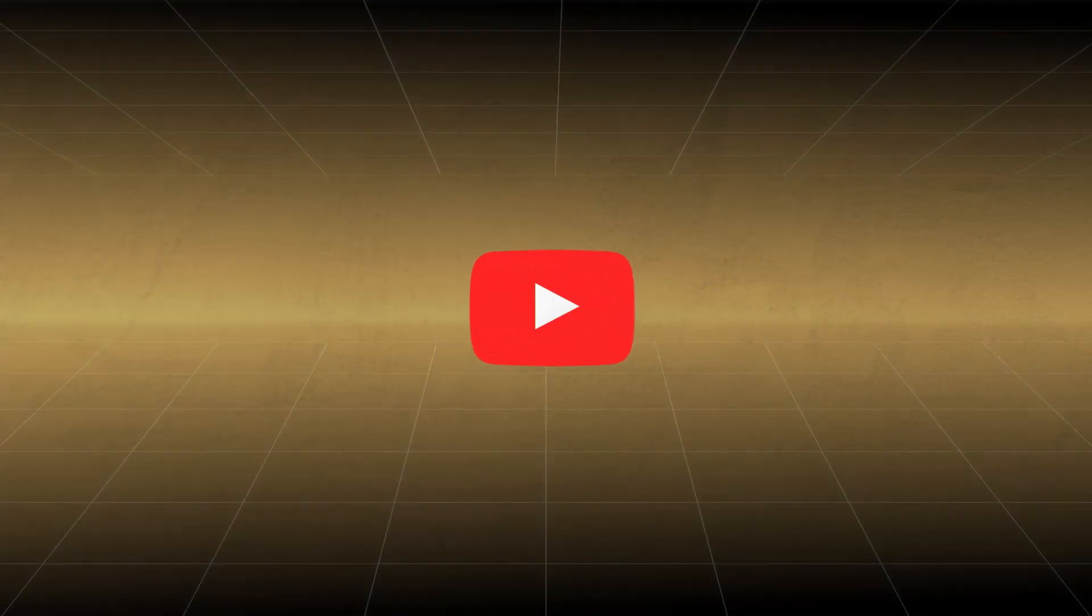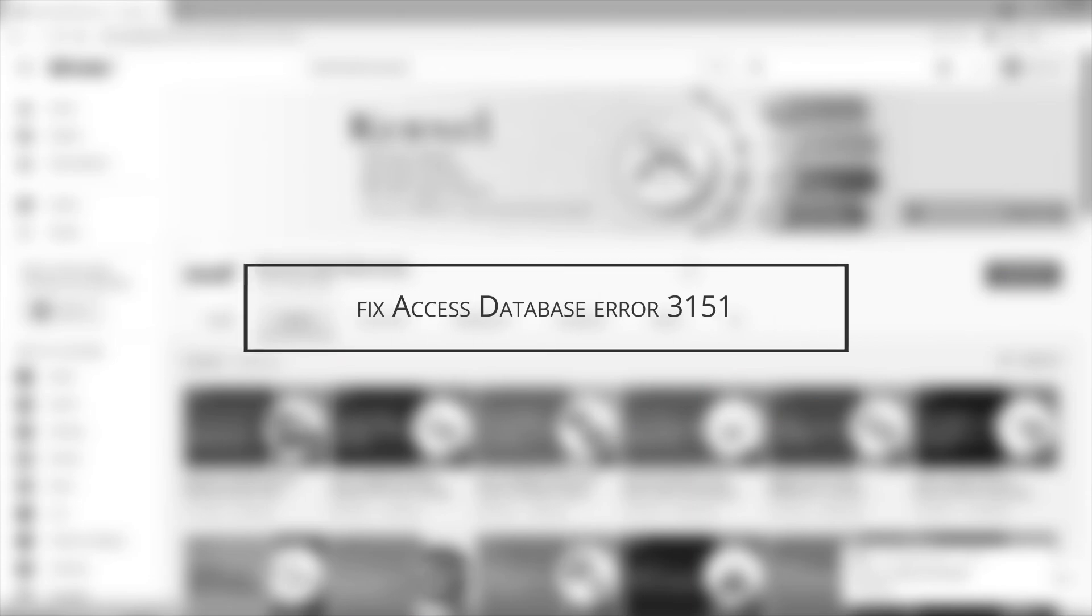Hello everyone. Welcome to our channel. This time we are going to learn about how to fix Access Database Error 3151.